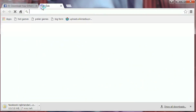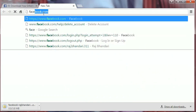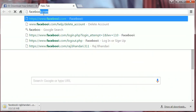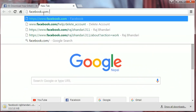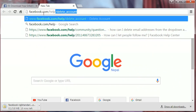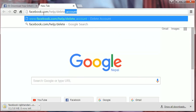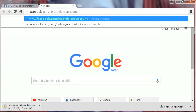Now open another page and just type facebook.com/help/delete_account and then press Enter.